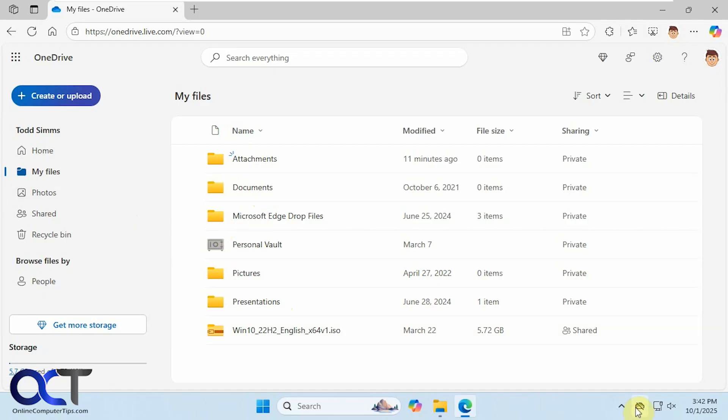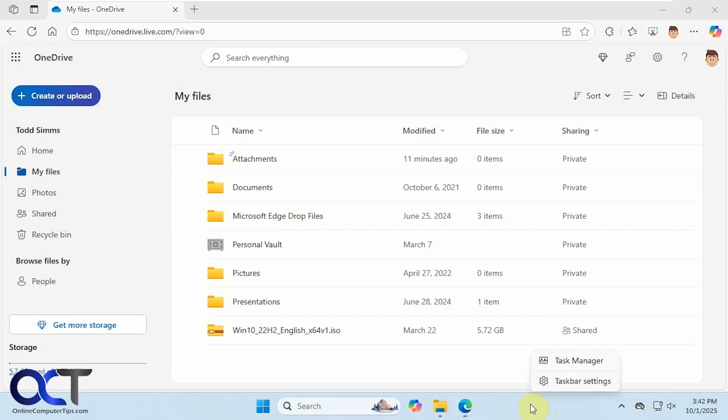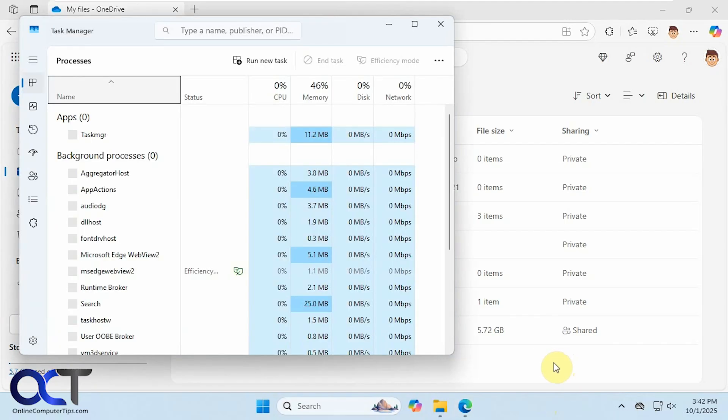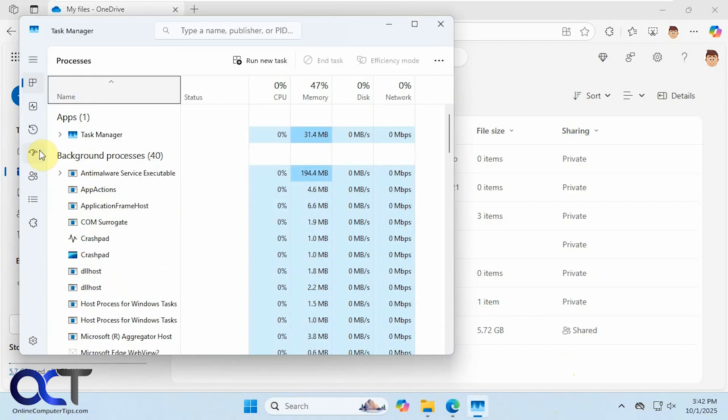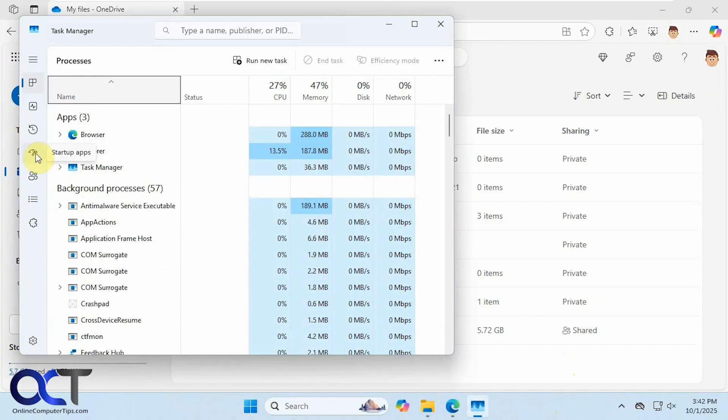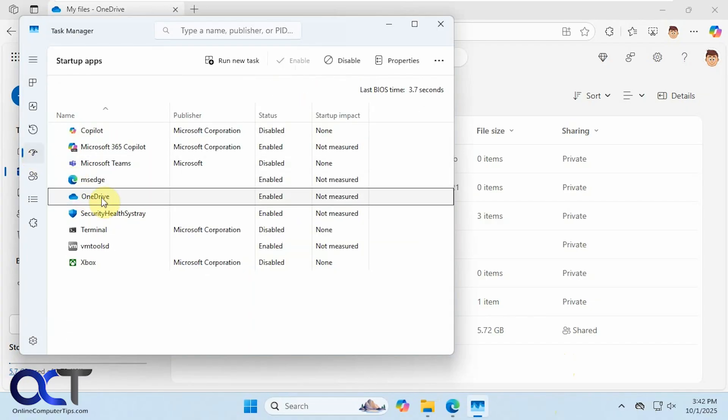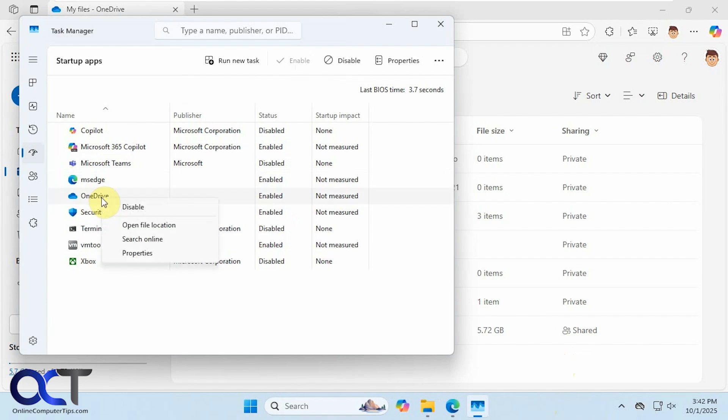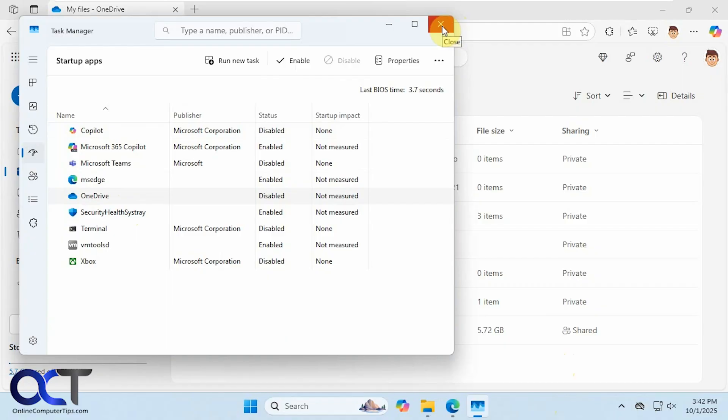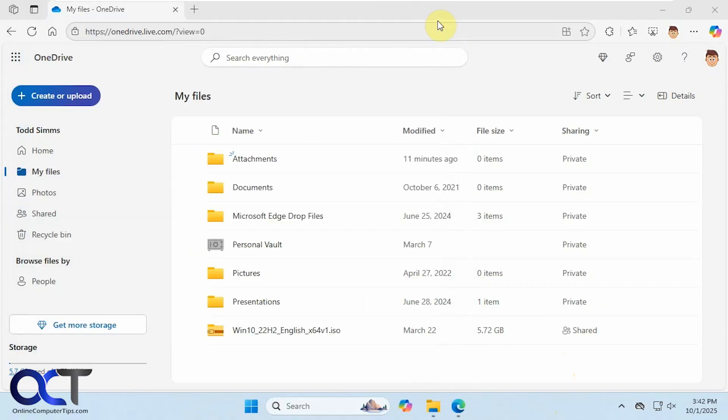So you can see here it's not signed in. That's what we want. And then another thing you could do too, if you right click the task bar, go to task manager, go to startup apps, go to OneDrive, right click, disable it. And that way it won't start up with your computer to kind of give you a little more assurance that it's not going to start syncing on its own.